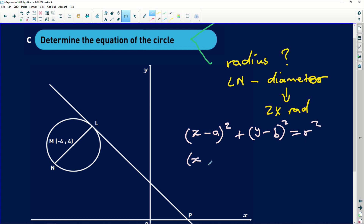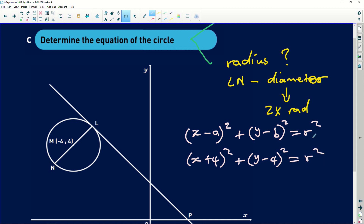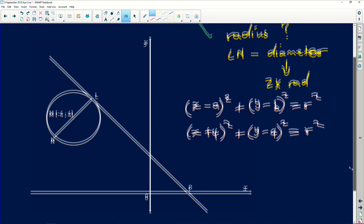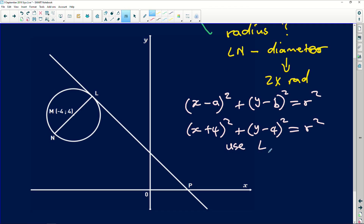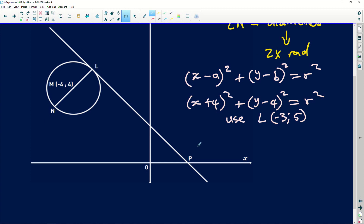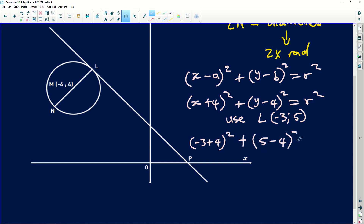Substituting the center: (x plus 4)² plus (y minus 4)² equals r². To find r², I'll use the coordinates of L which we found to be (-3, 5). So: (-3 plus 4)² plus (5 minus 4)² equals r², giving 1² plus 1² equals r², therefore r² equals 2.